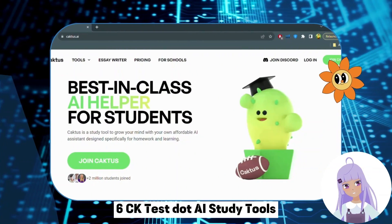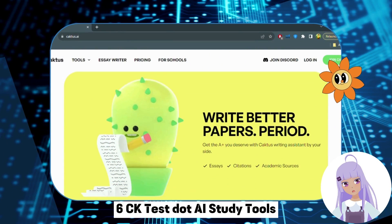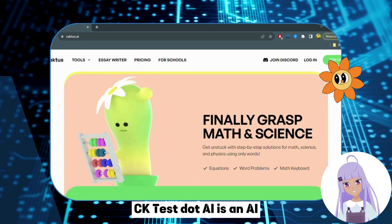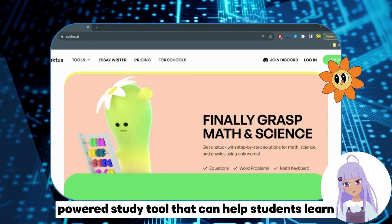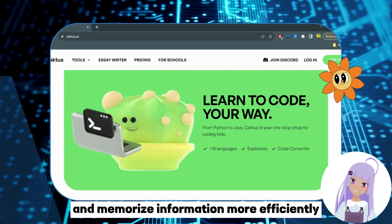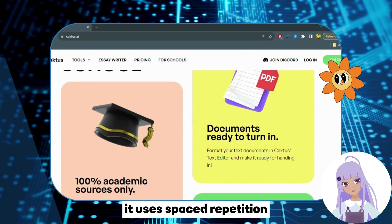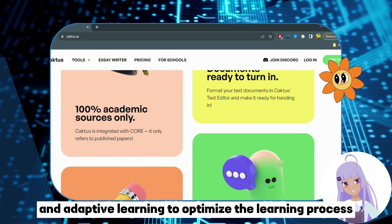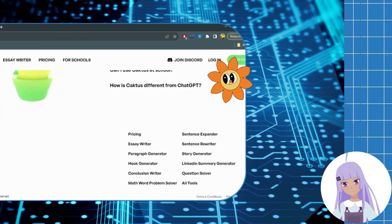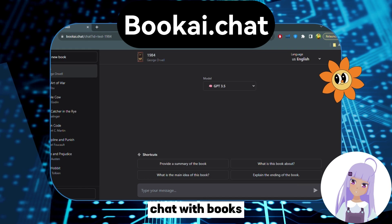Number 6: Caktas.ai — Study Tools. Caktas.ai is an AI-powered study tool that can help students learn and memorize information more efficiently. It uses spaced repetition and adaptive learning to optimize the learning process and improve retention.